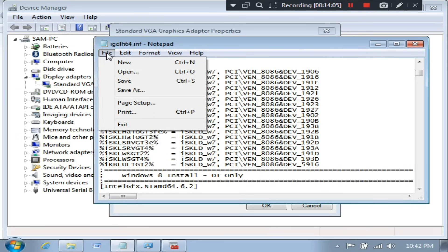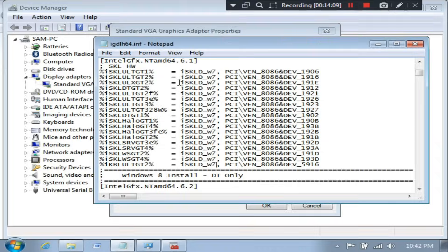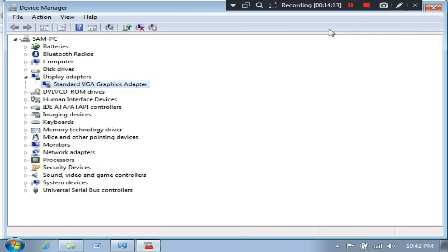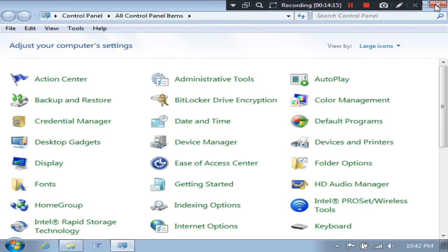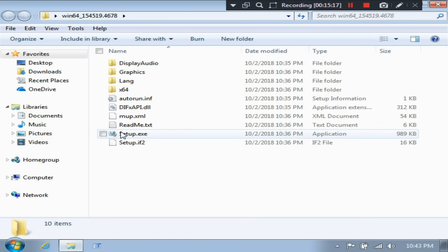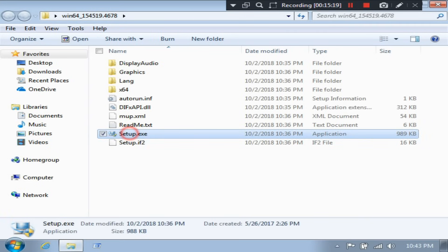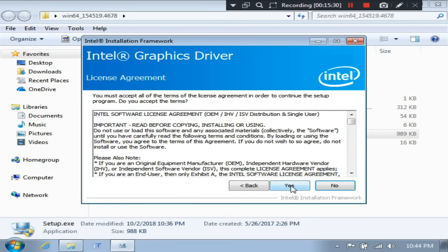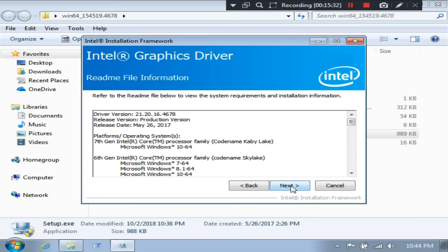Now just save all the changes and close all the windows. Now go to the driver folder. Next, just double-click on the setup.exe file to install the graphics driver software. Now click Next and then Yes.